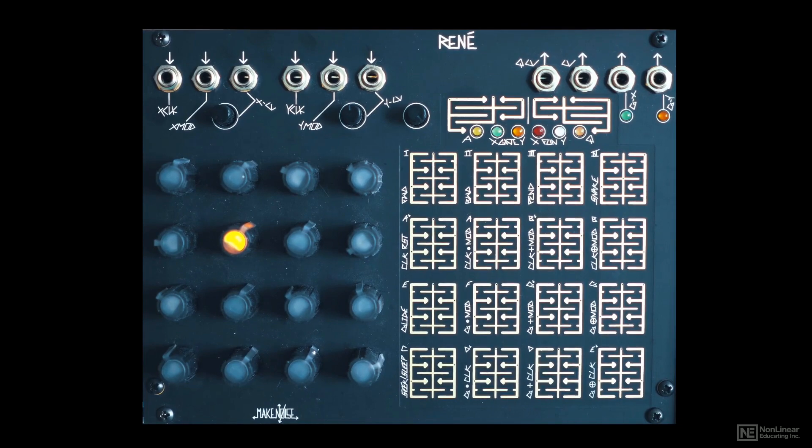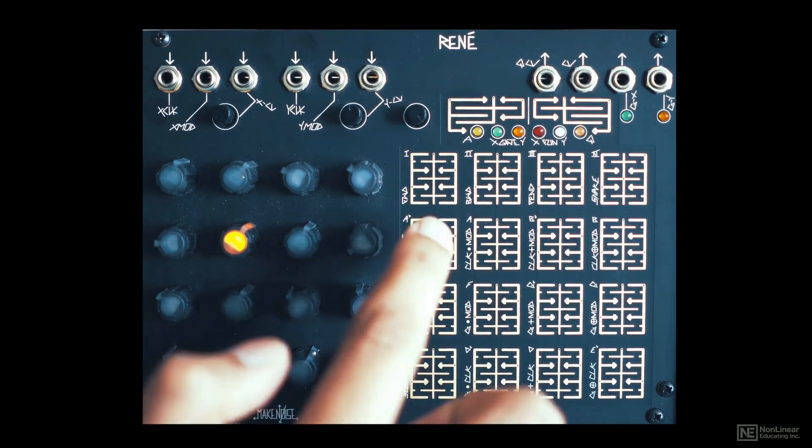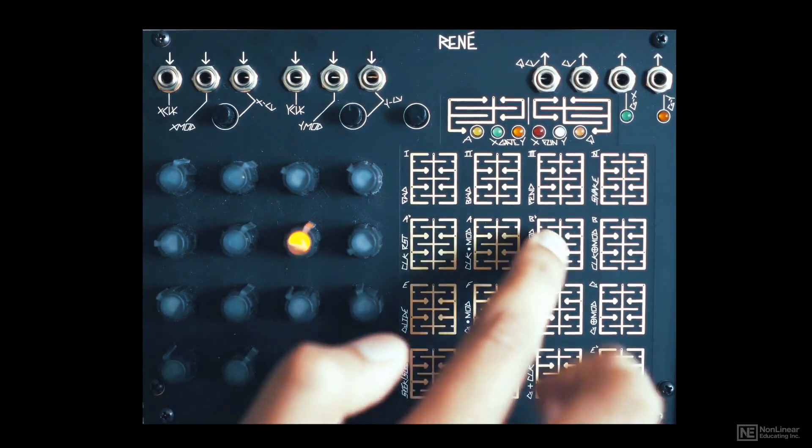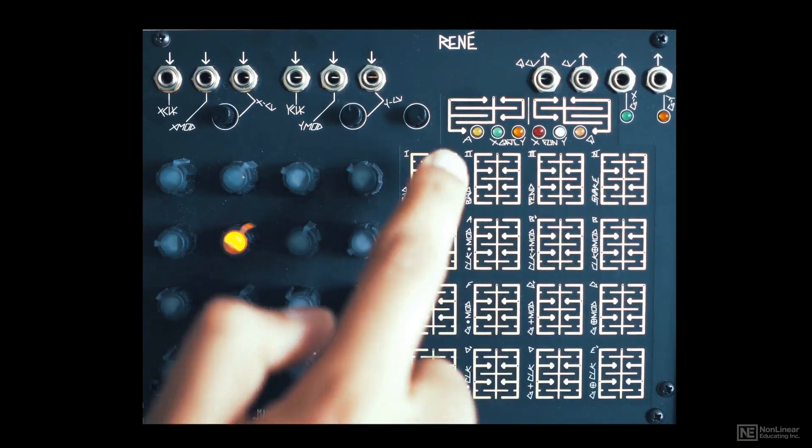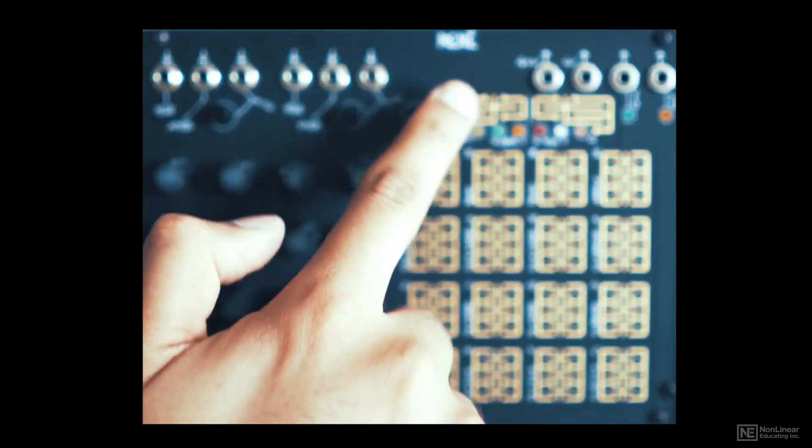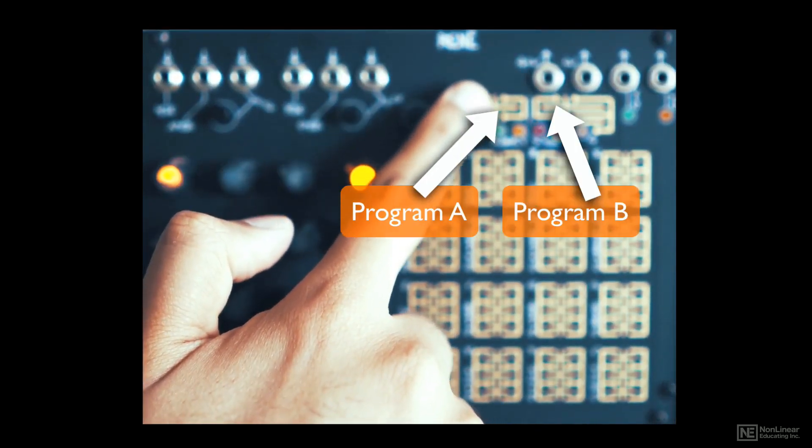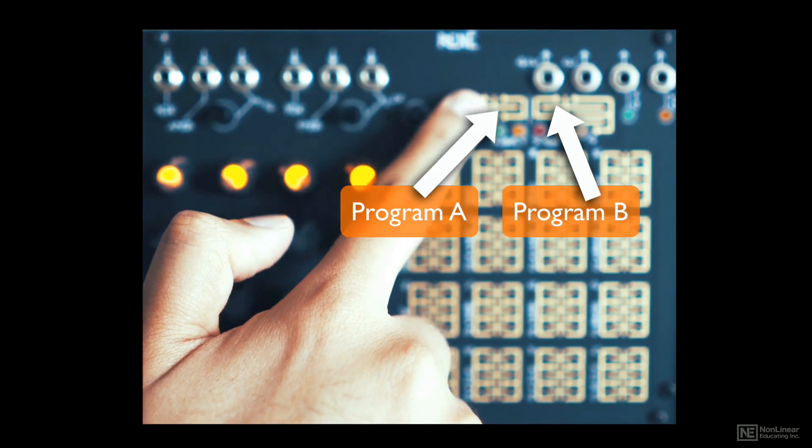Now, aside from accessing or triggering the steps with the touch plate, you also get two additional touch plate buttons here, a Program A and Program B button. Touching Program A will scroll through the different options available.